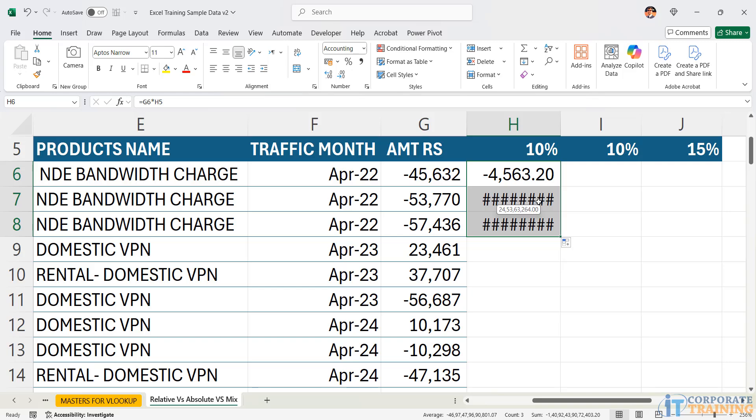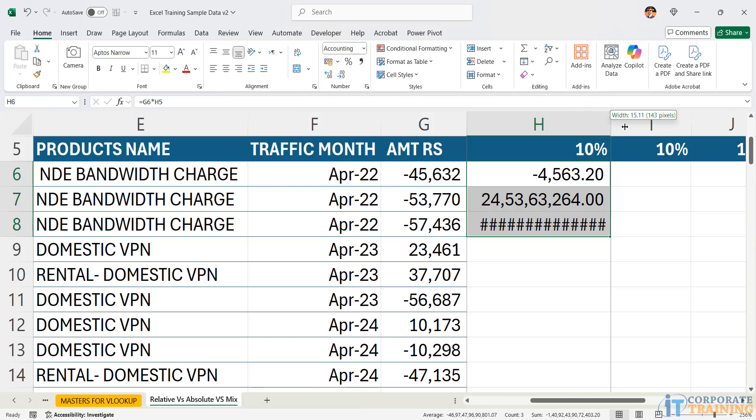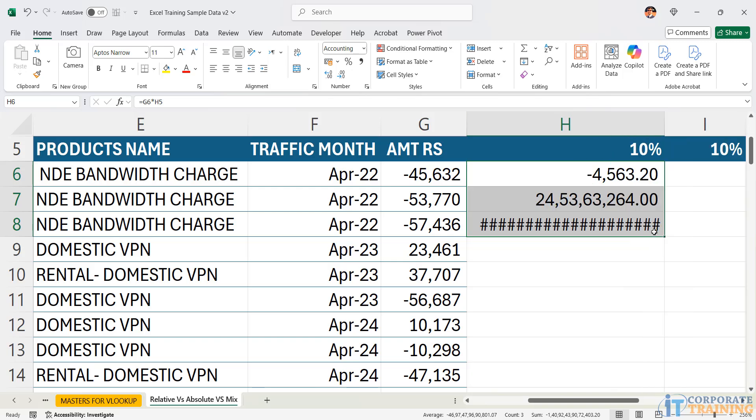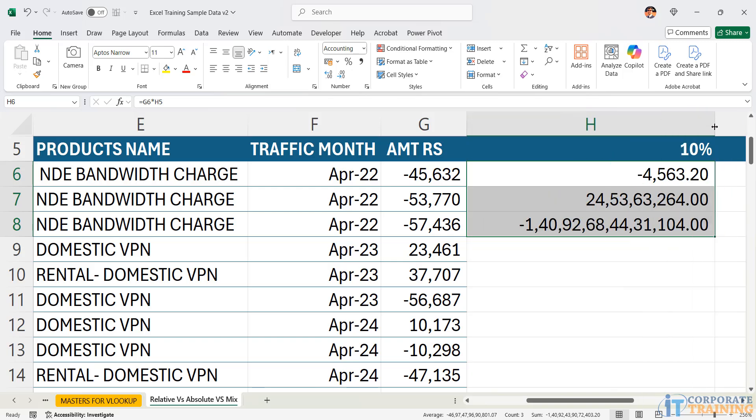When you get a hash, that doesn't mean that there's an error. That means the number is so large, it doesn't fit in the width which has been specified. So I increase the width. There you go. This number is definitely huge.